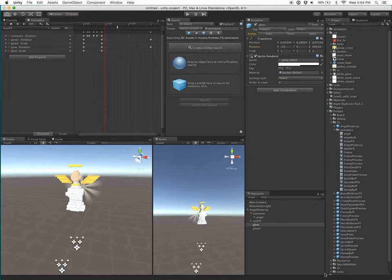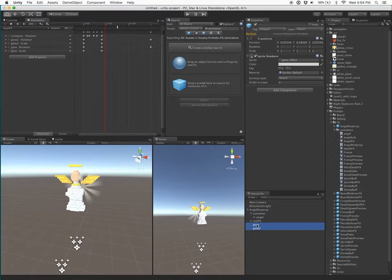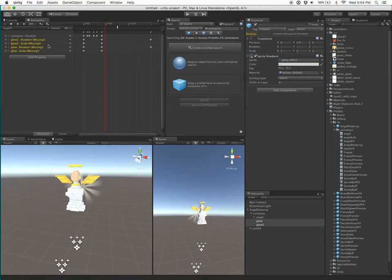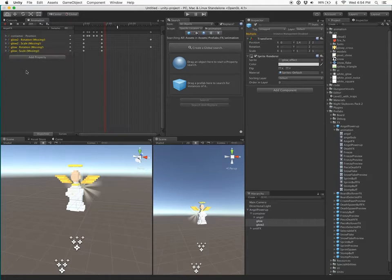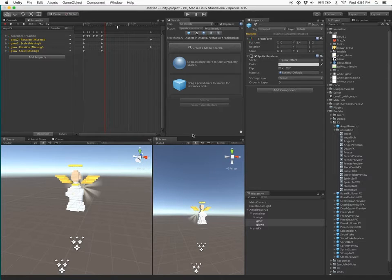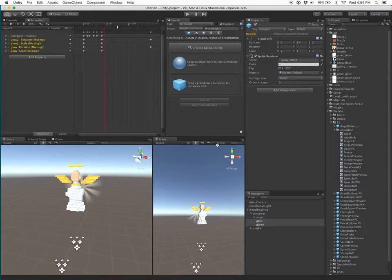But if I move the Glow and Glow 2 game objects into the container game object, then the animation path that tells the animation where to look within the root animated object breaks. But we can fix this even though there's no built-in functionality to fix this with Unity.